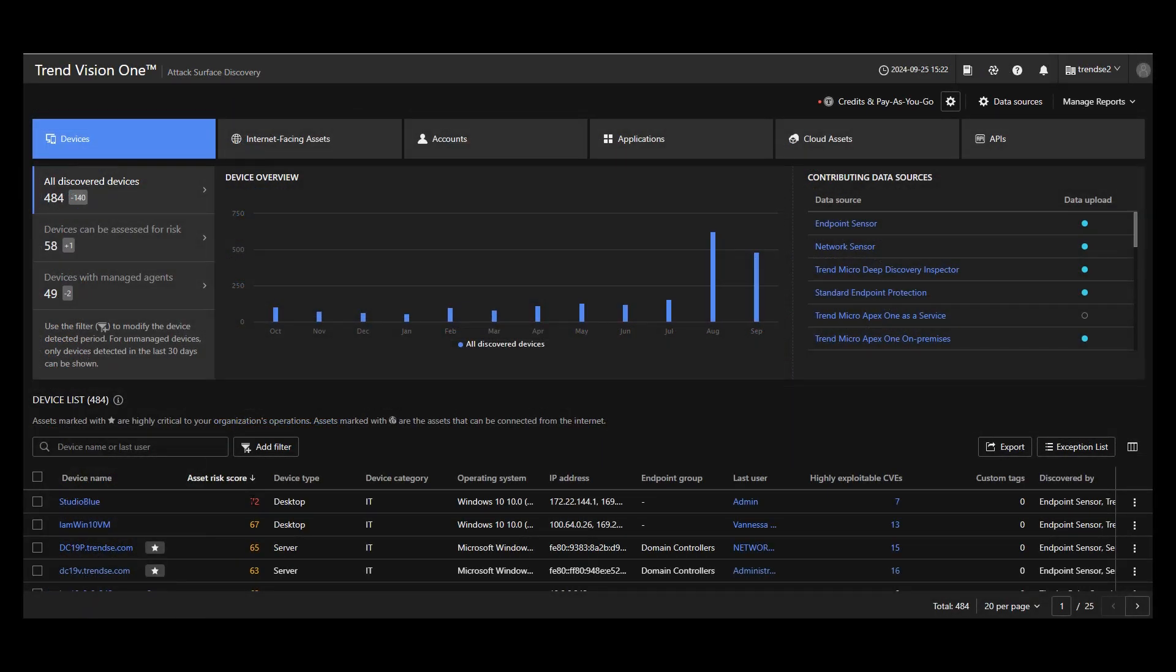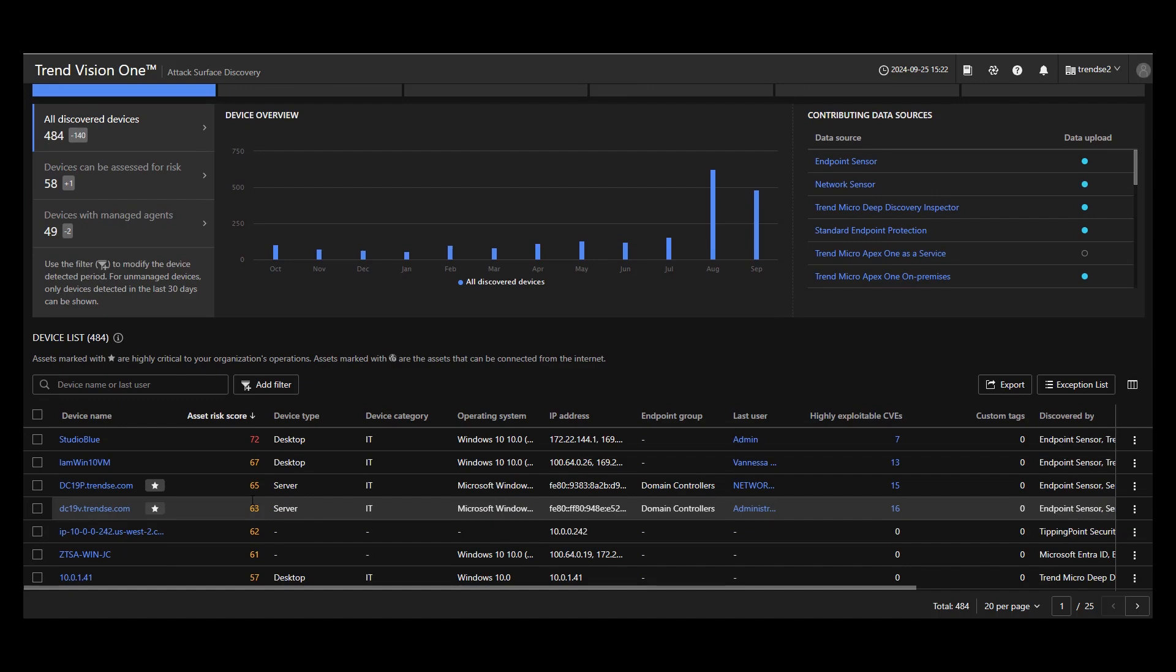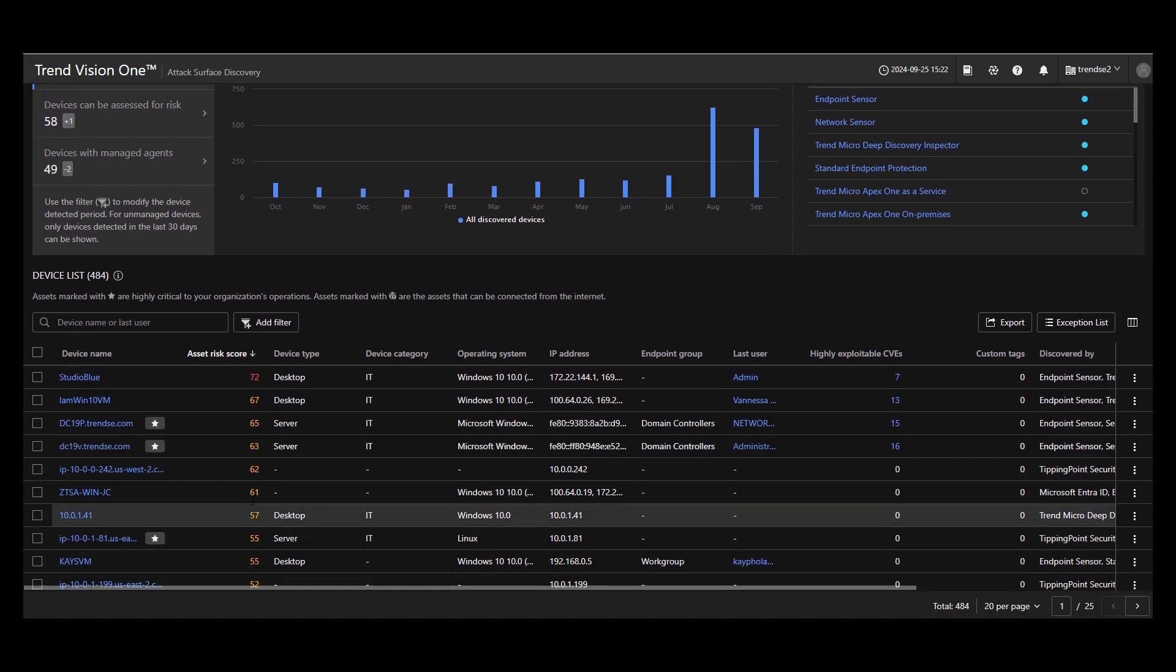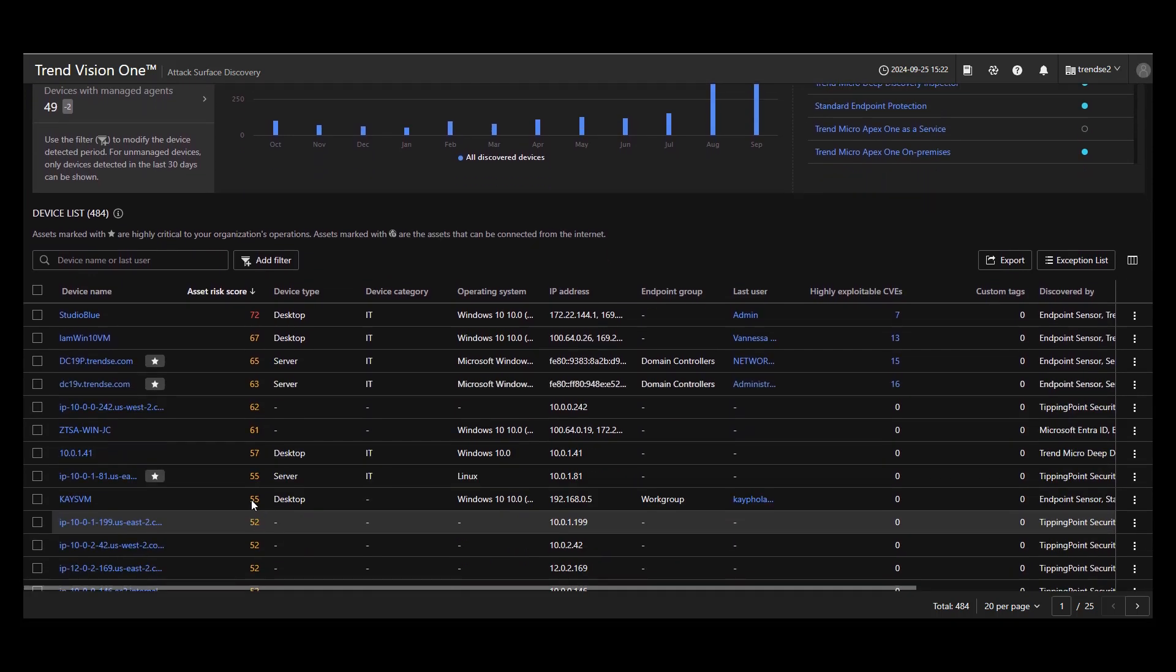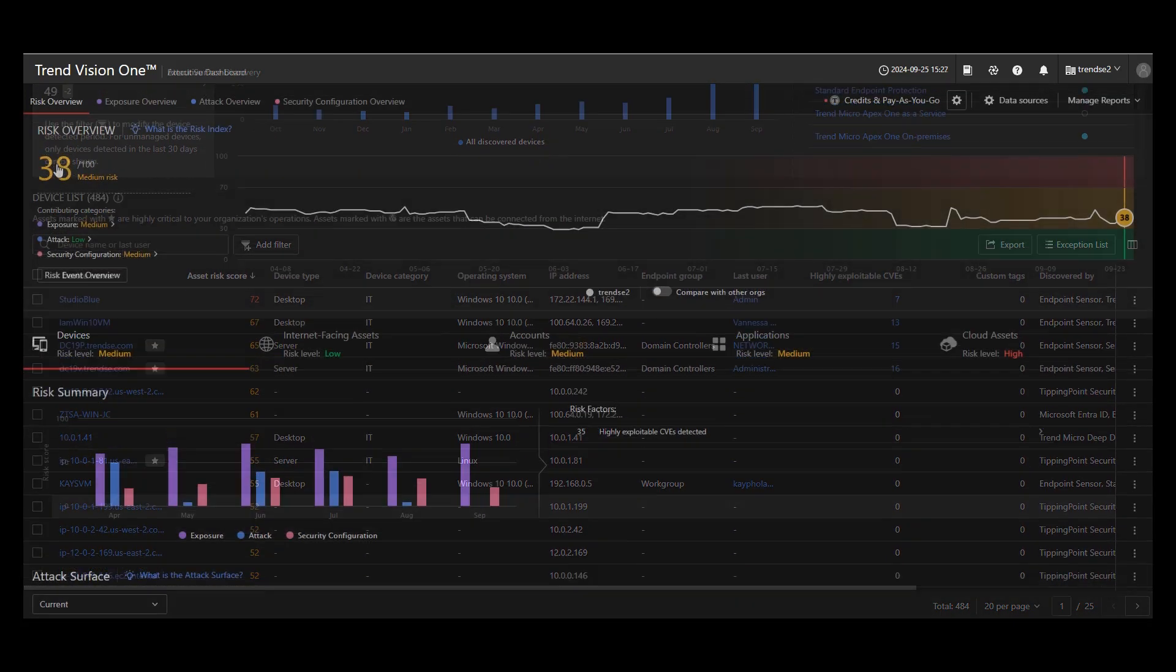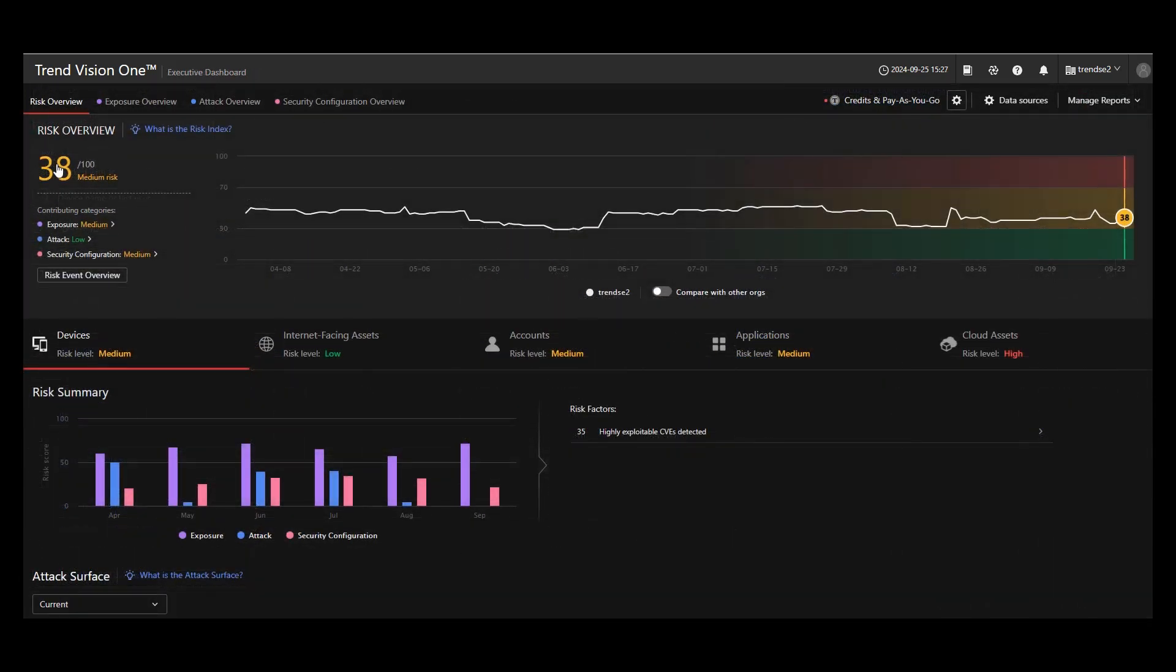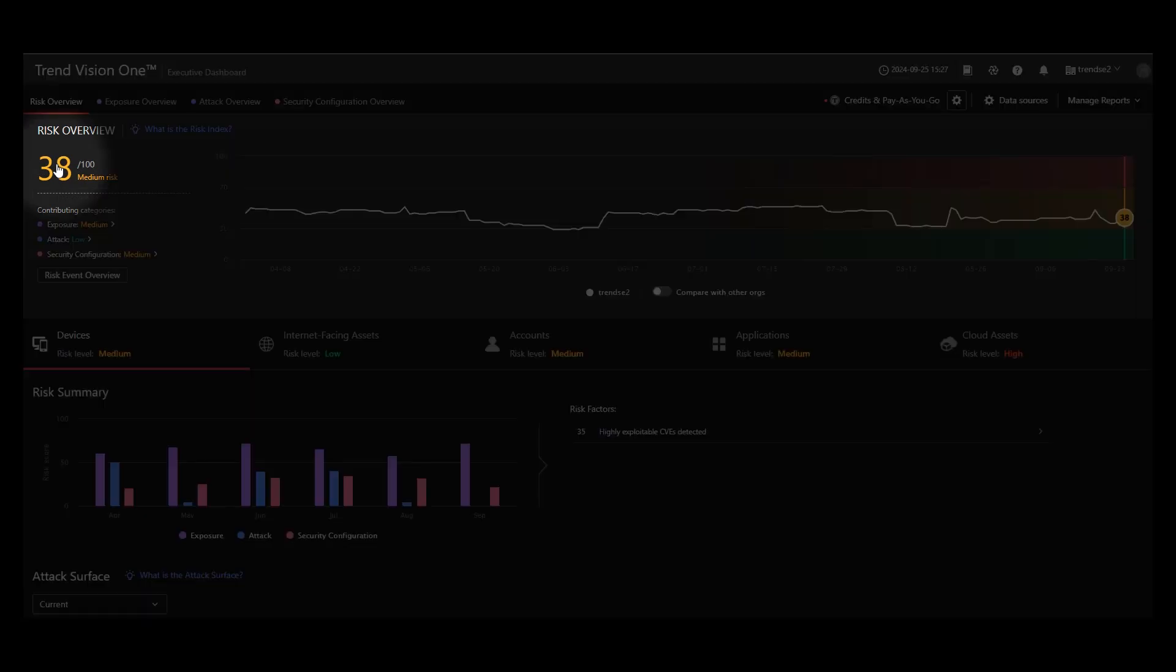A risk score for each asset in your environment is generated, rolling up to an overall risk score that can inform you of how safe or risky your customer's environment may be.